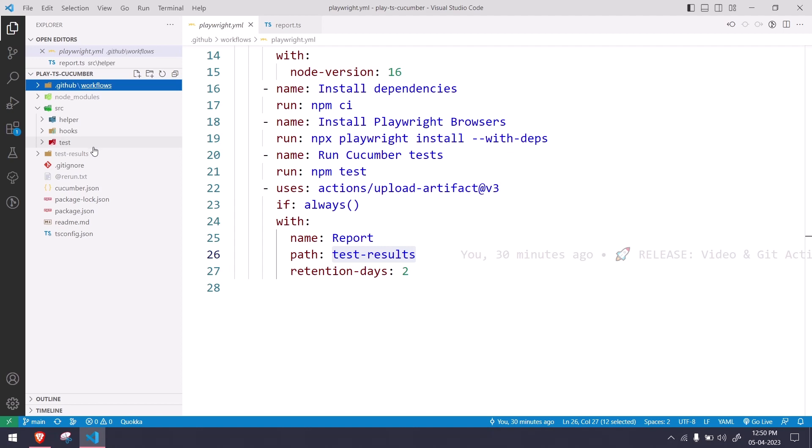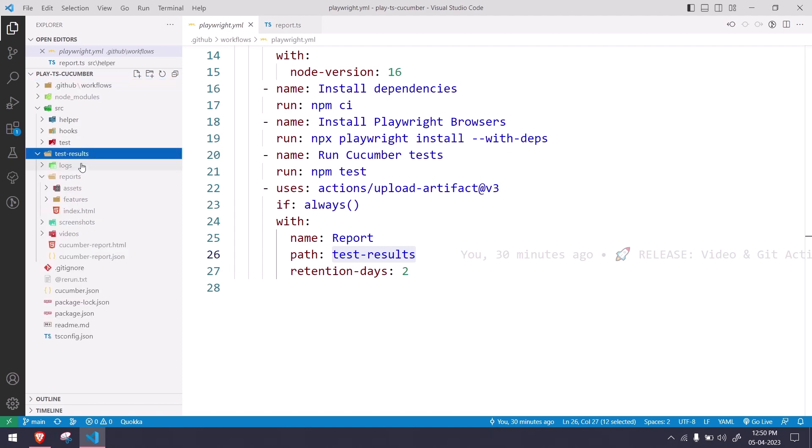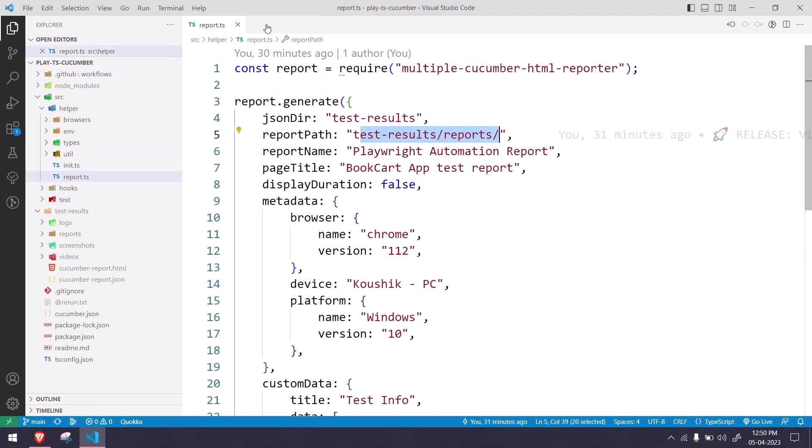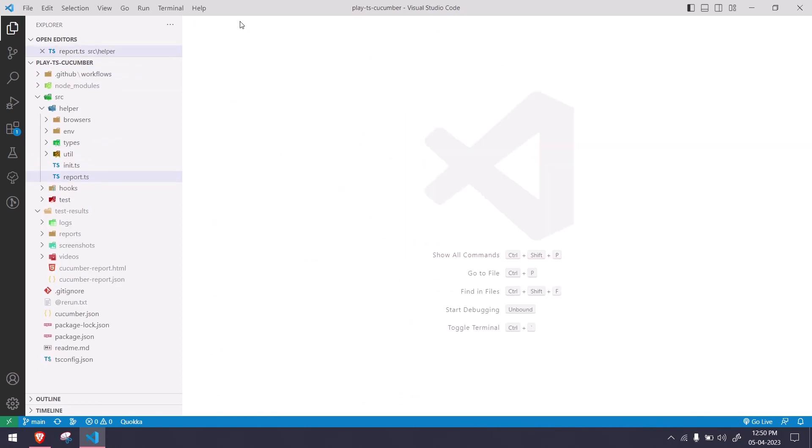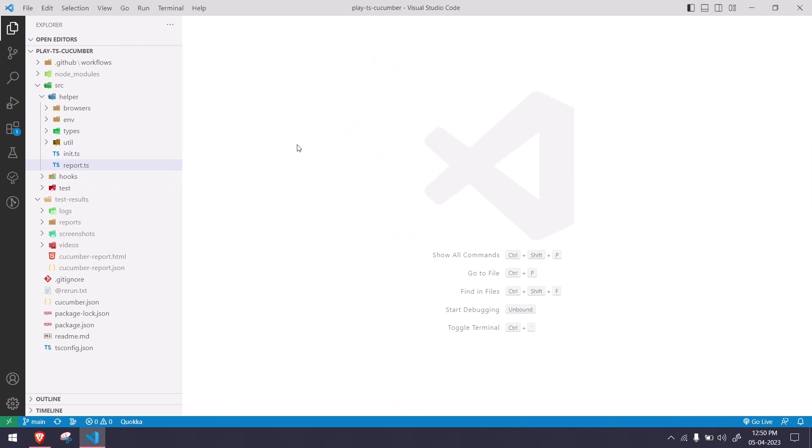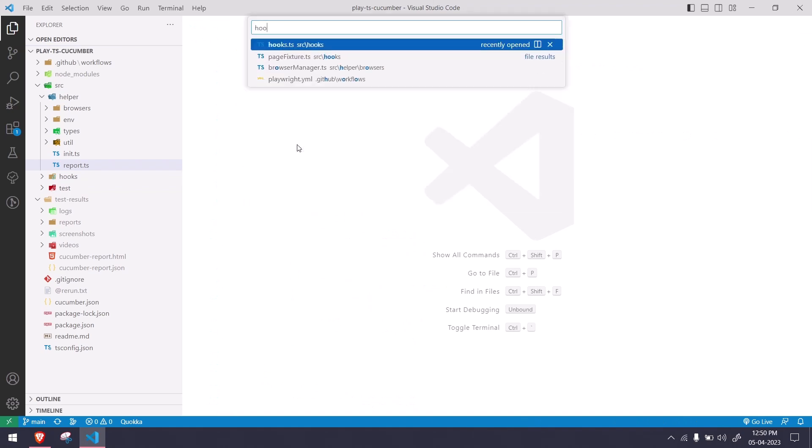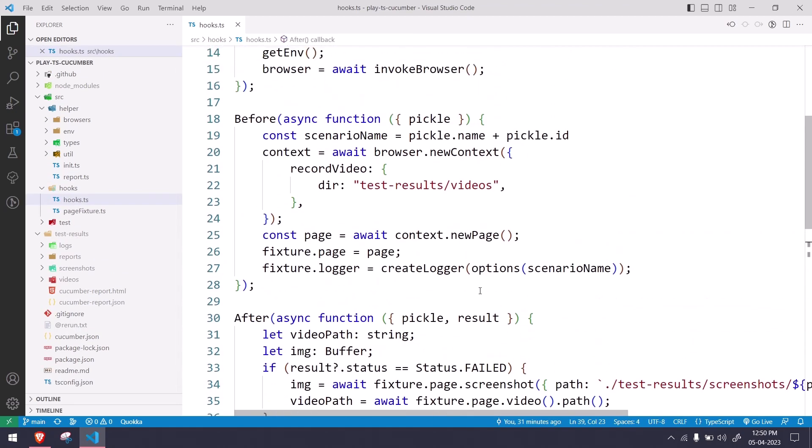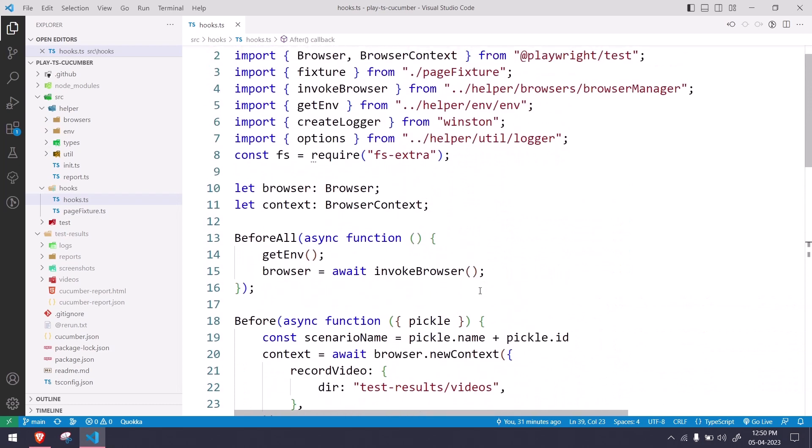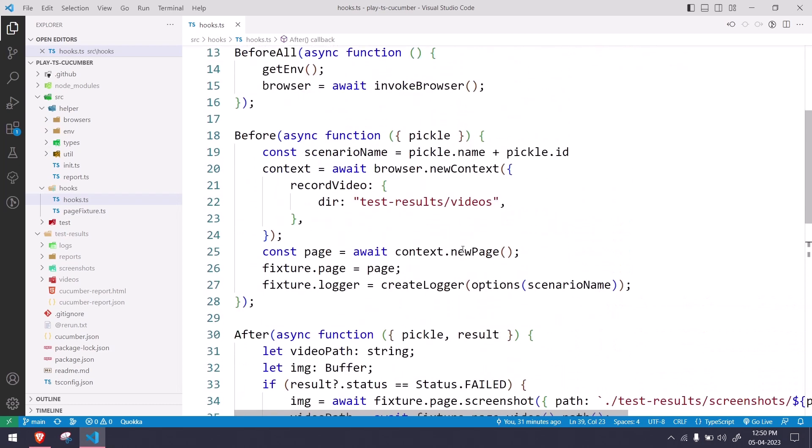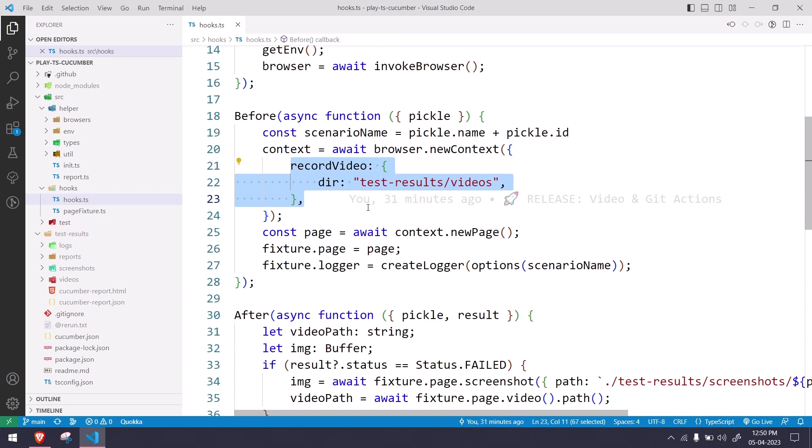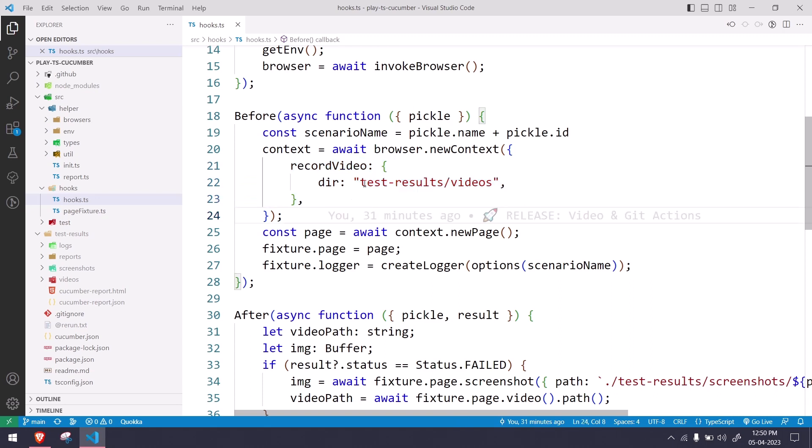Within that we have this. Now how do I generate video? It's very simple. If you have watched my Playwright tutorial series, you already know. Within the hooks, what we are doing here is when we create a new context, we are just saying we want to record the video and the directory is going to be test-result/video. That's it, this is the one line.